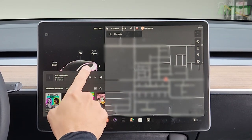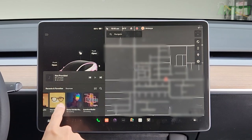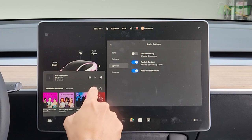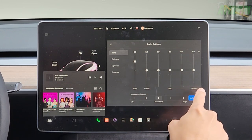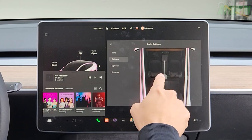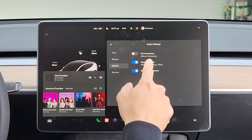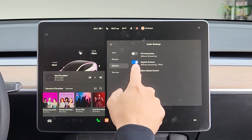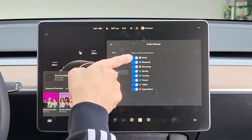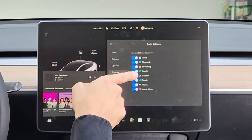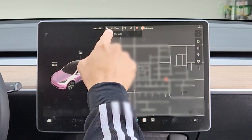Down here you have media being played from your phone, and here you have your recents and favorites from the streaming radio available through Tesla. Tap on the equalizer button and you can change your audio settings — sub bass, mid, treble, immersive sound, and balance. Under options you can turn on DJ commenter, explicit content, and allow mobile control. Under sources you can show or hide media sources: radio, Bluetooth, streaming, Spotify, karaoke, TuneIn, Title, and Apple Music.